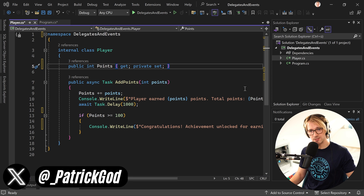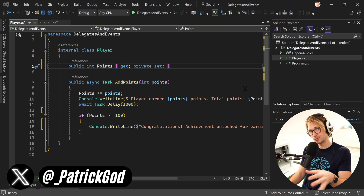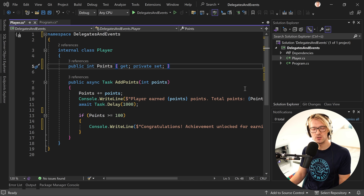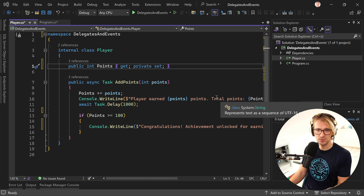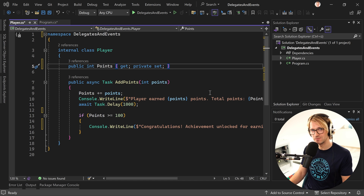Hey friends, Patrick here and welcome to another C-Sharp Beginners to Intermediate tutorial. Today we're going to talk about delegates and events, so you could also say a little bit of event-driven development.